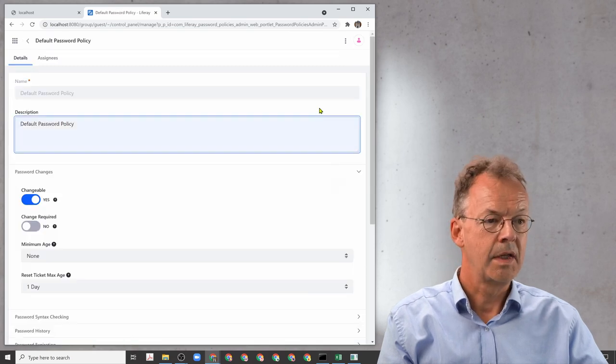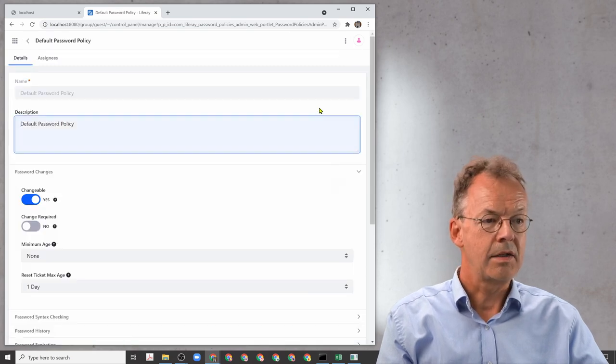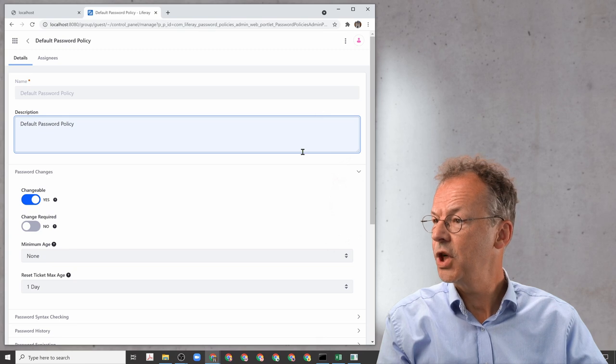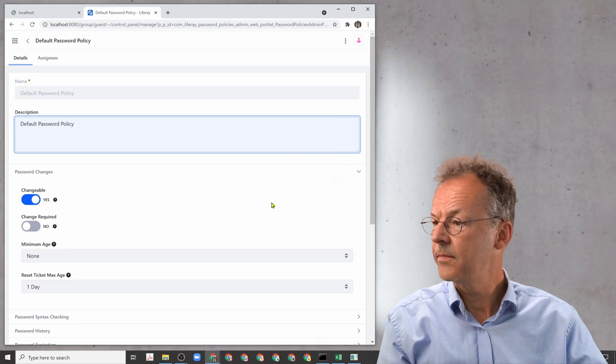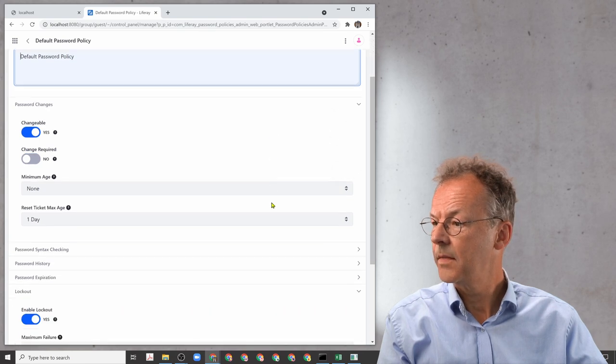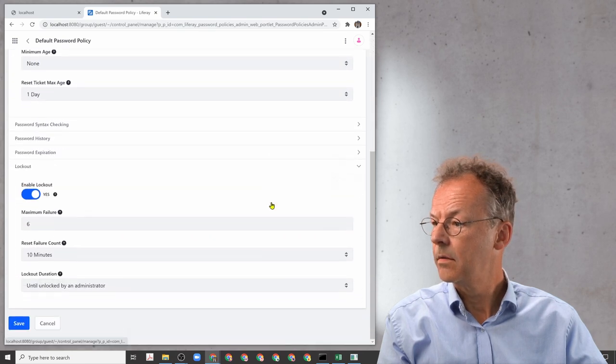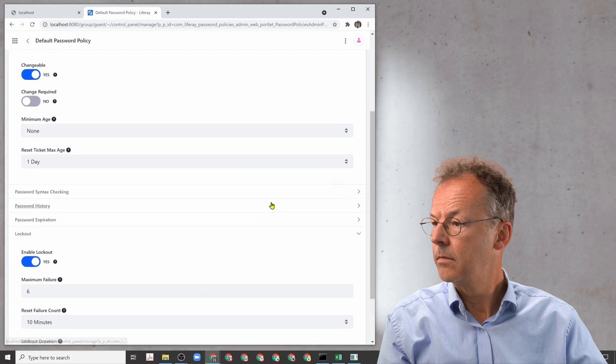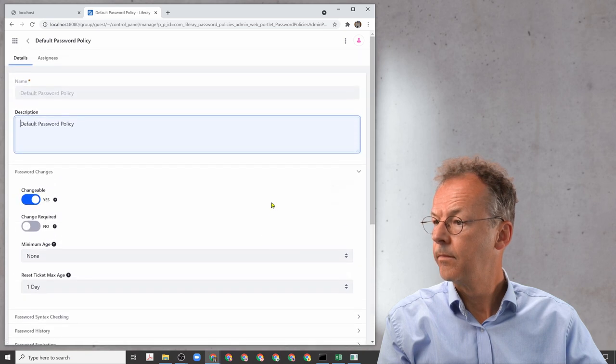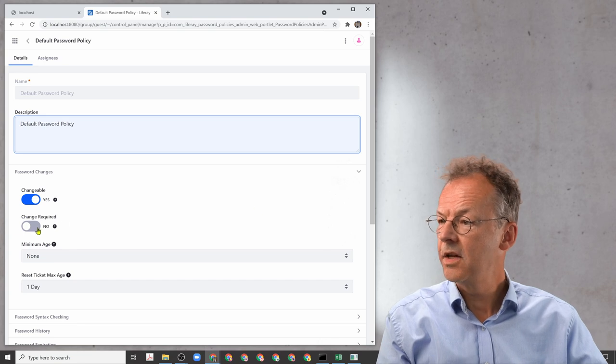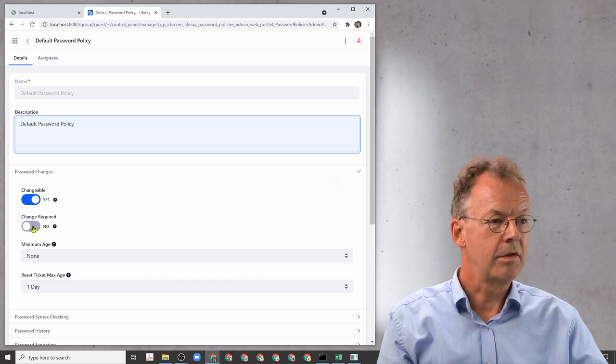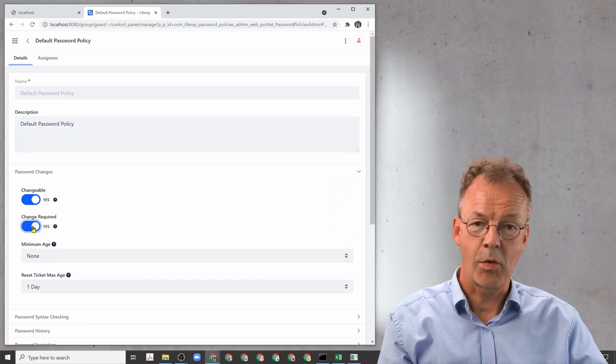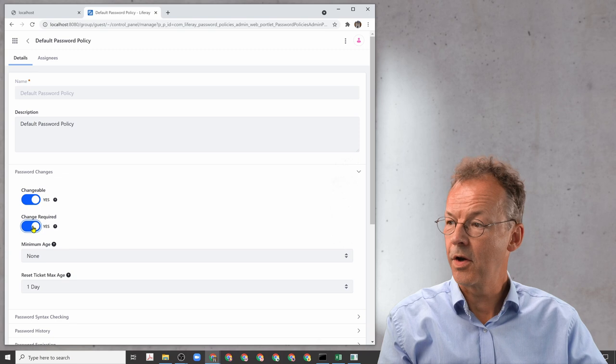Go to Password Changes, and here you have the toggle where you can say the change is required or not.